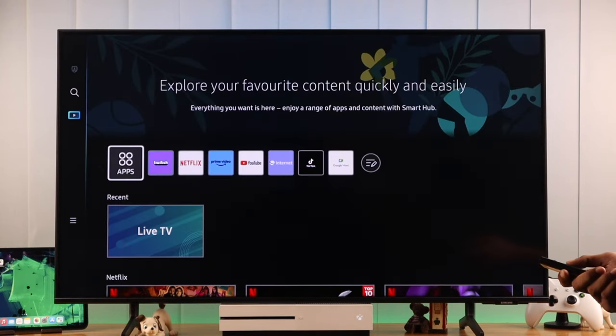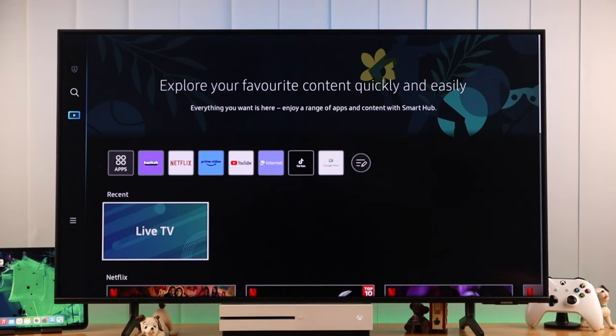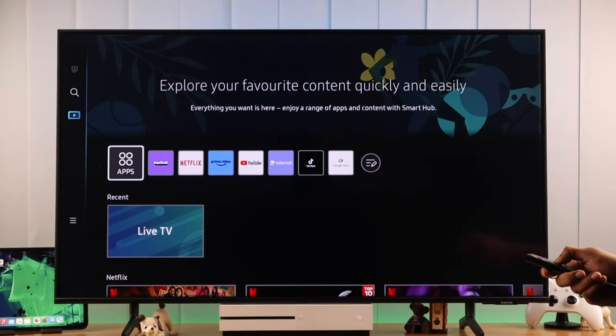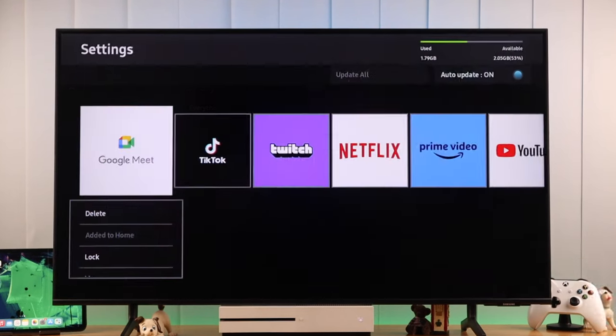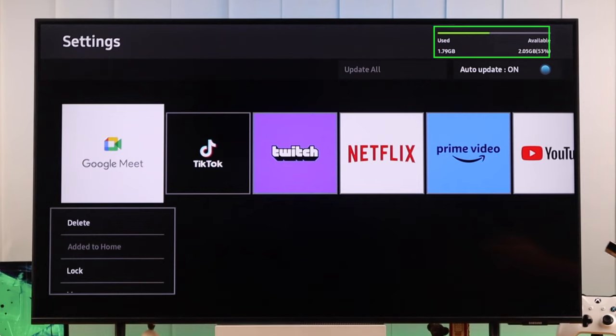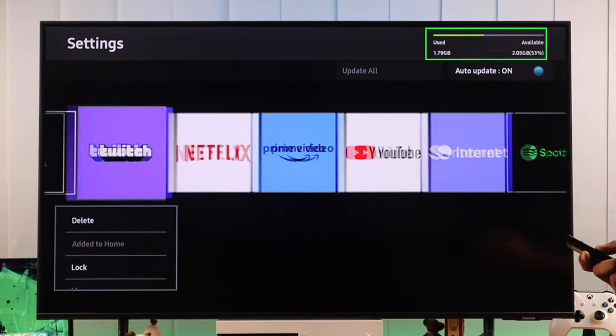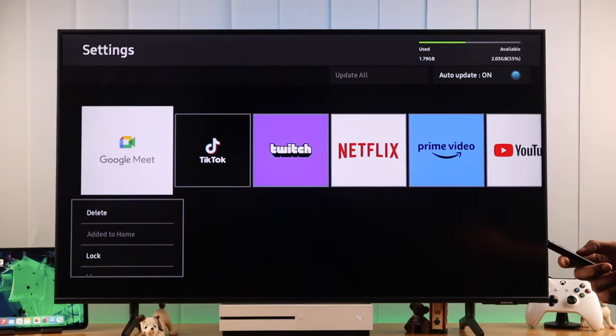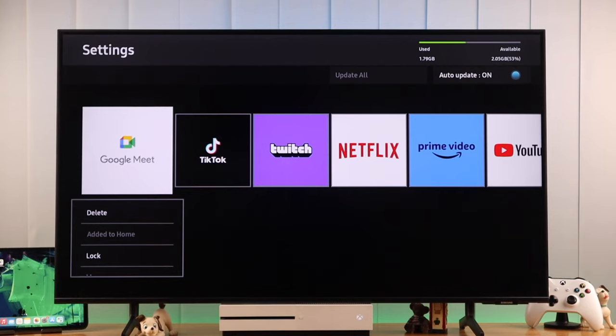Now if update wasn't the issue, then we will check if we are running low on storage. So let's open apps, then go to settings. You can see the storage bar on the top right corner. If you're running low on storage, consider freeing up space by deleting some apps, and then that should fix this problem.